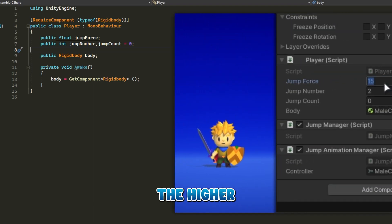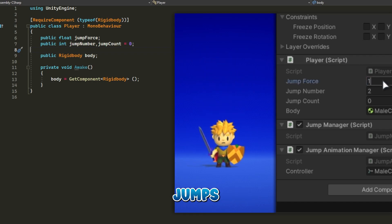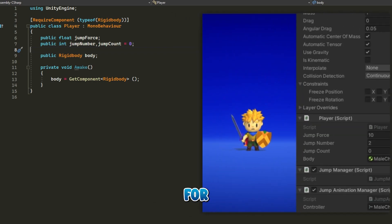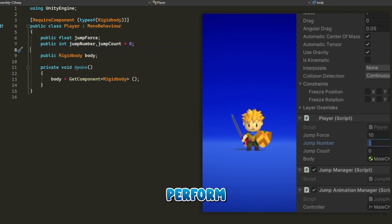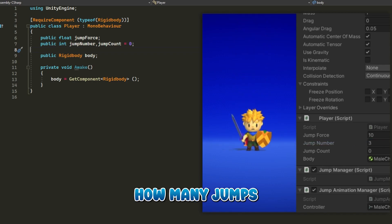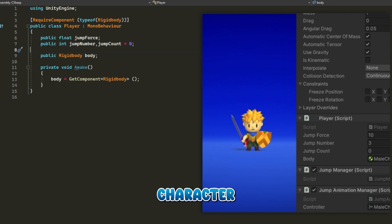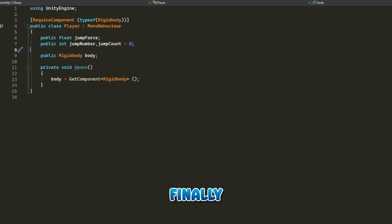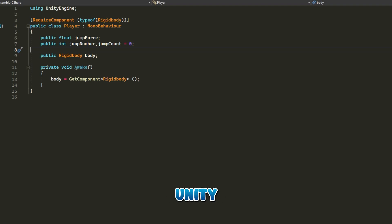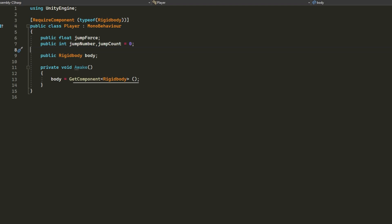We have public float jump force - the higher this float, the higher the character jumps. Public int jump number is responsible for how many jumps the character can perform. Jump count will keep track of how many jumps we perform with our character. Finally, rigid body - this component is responsible for the physics made by Unity. In the awake function, we will get the rigid body component.